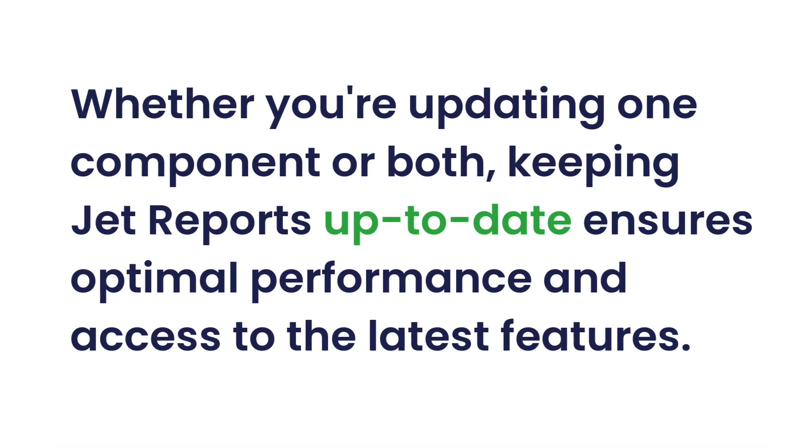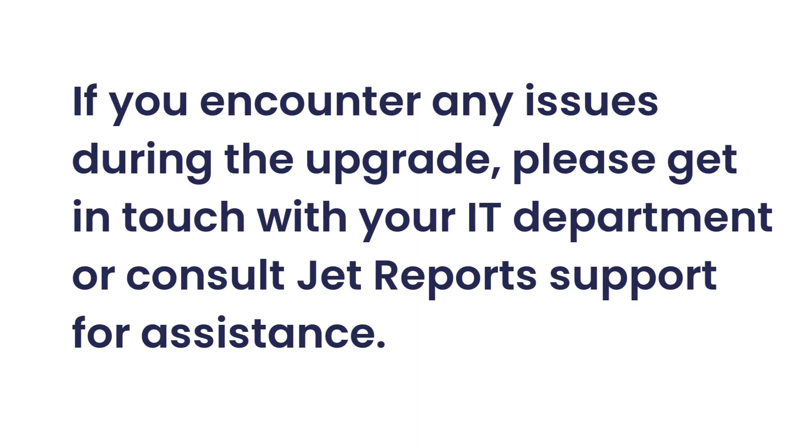Whether you're updating one component or both, keeping JET reports up-to-date ensures optimal performance and access to the latest features. If you encounter any issues during the upgrade, please reach out to your IT department or consult JET reports support for assistance.